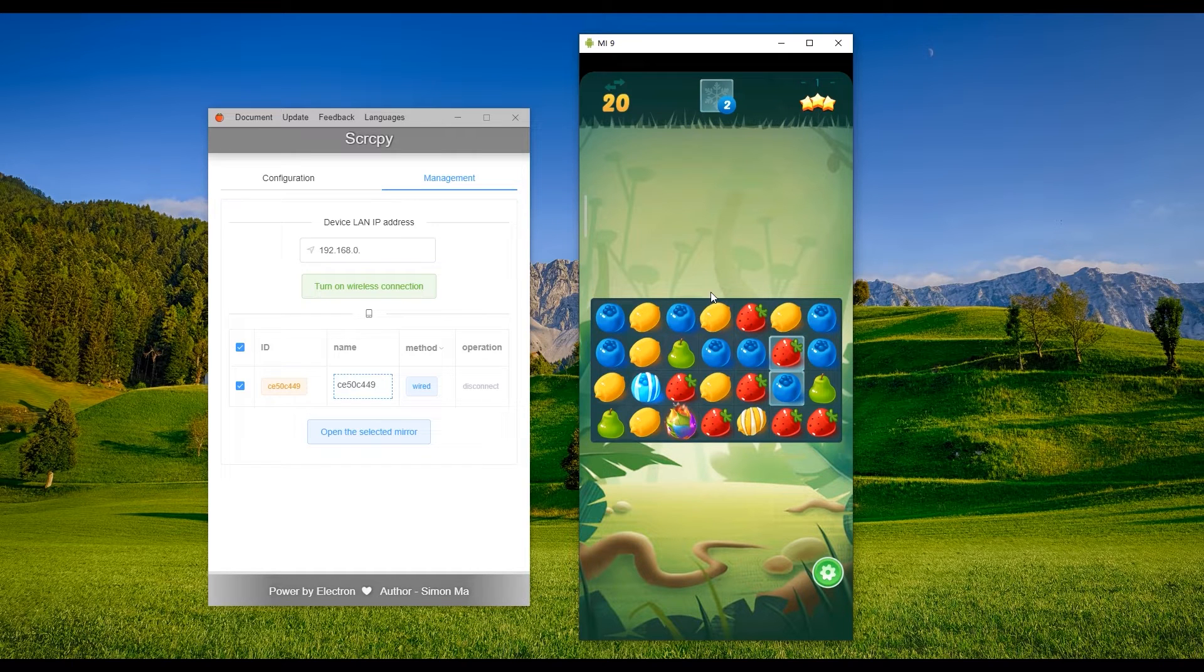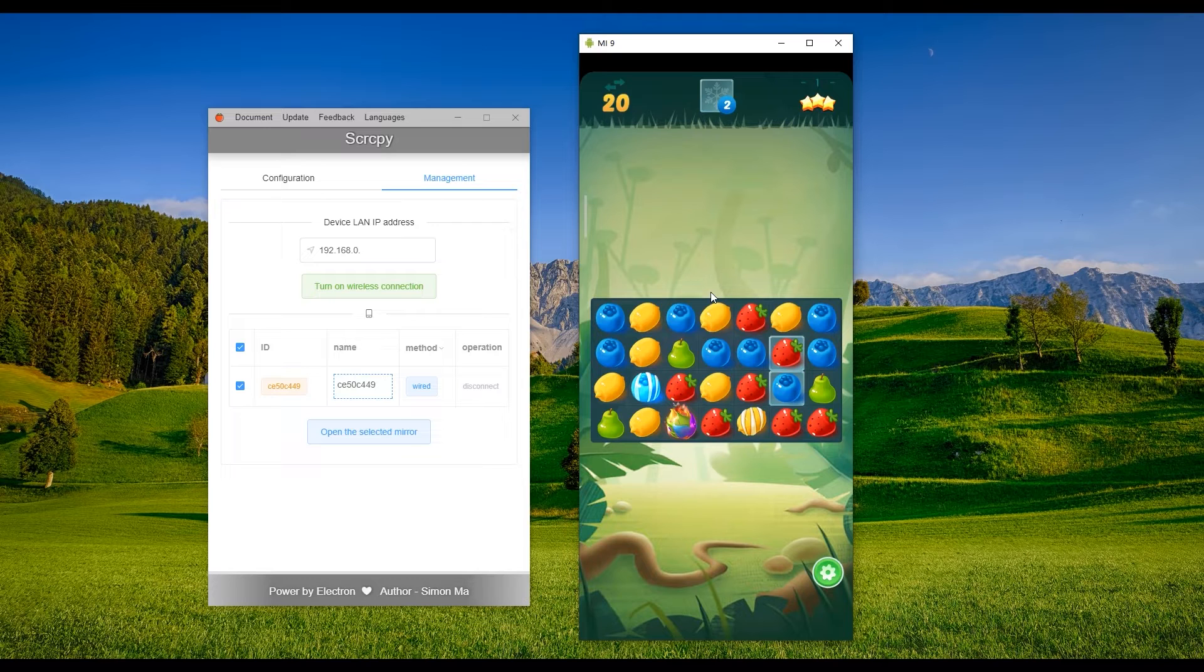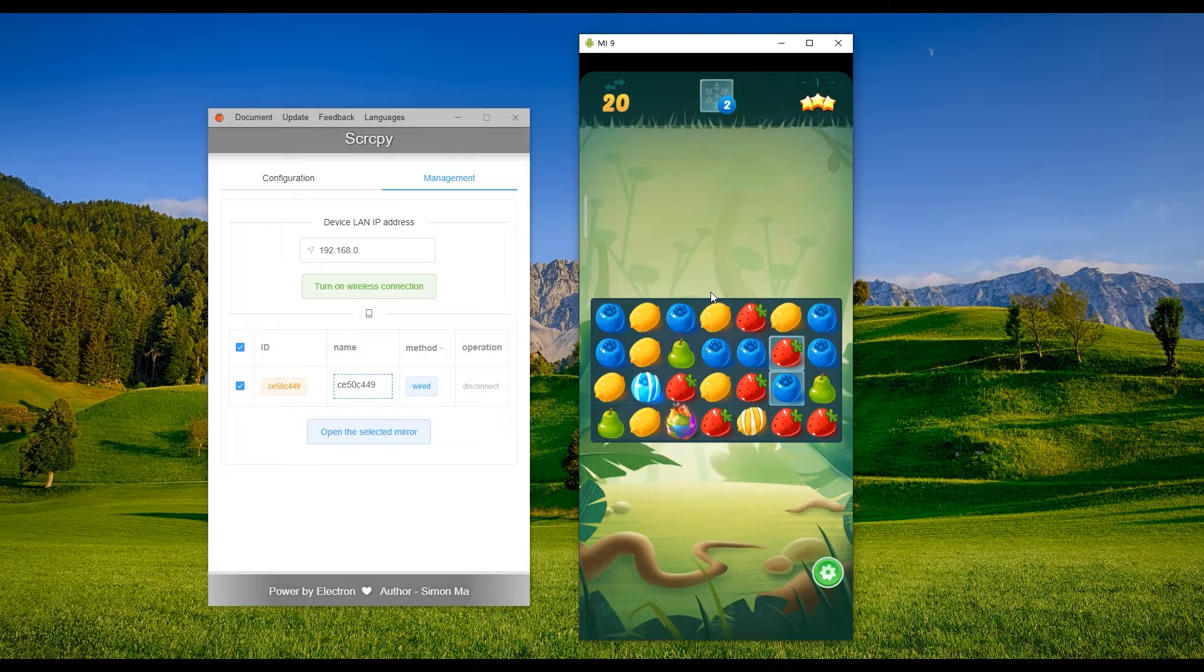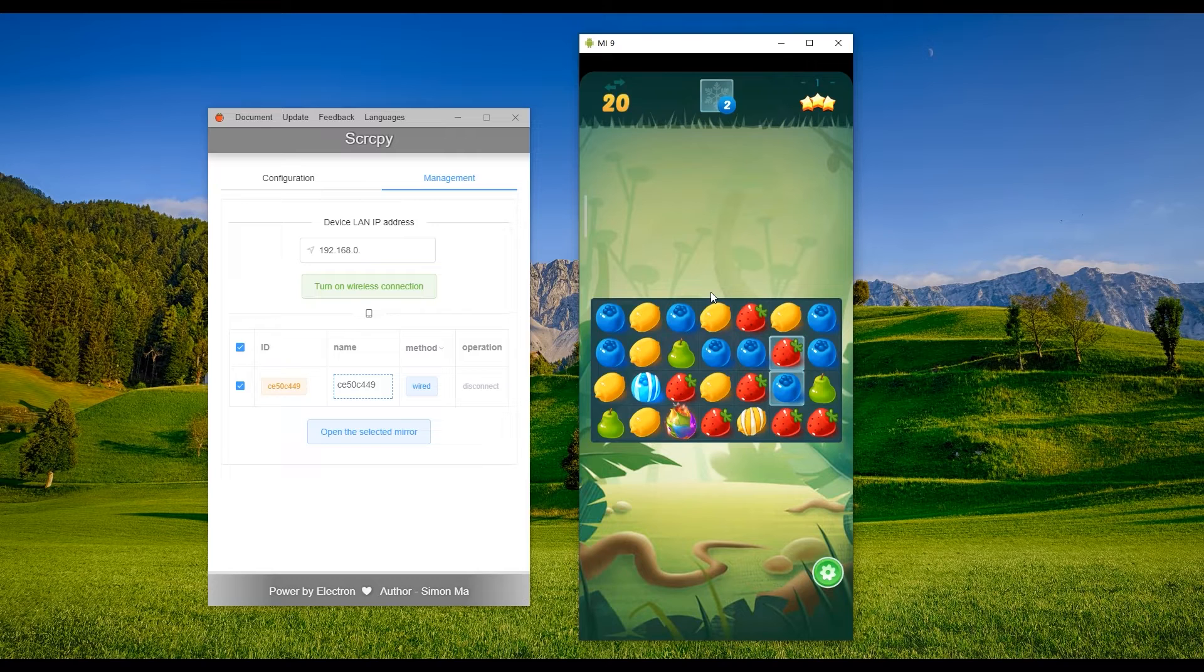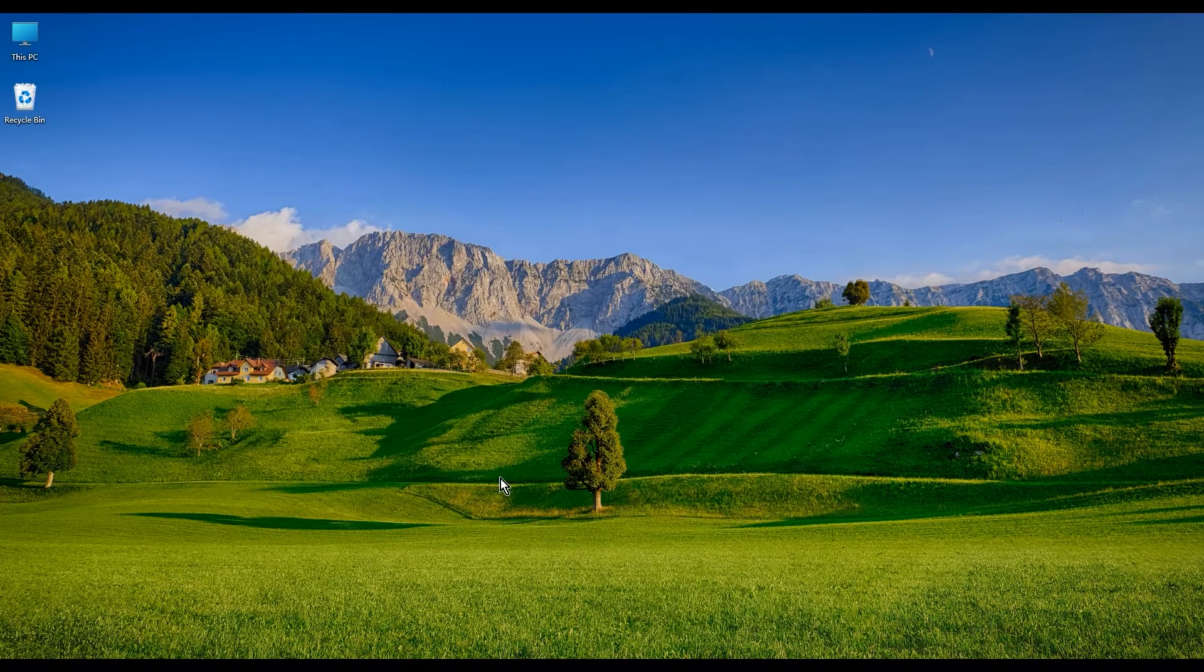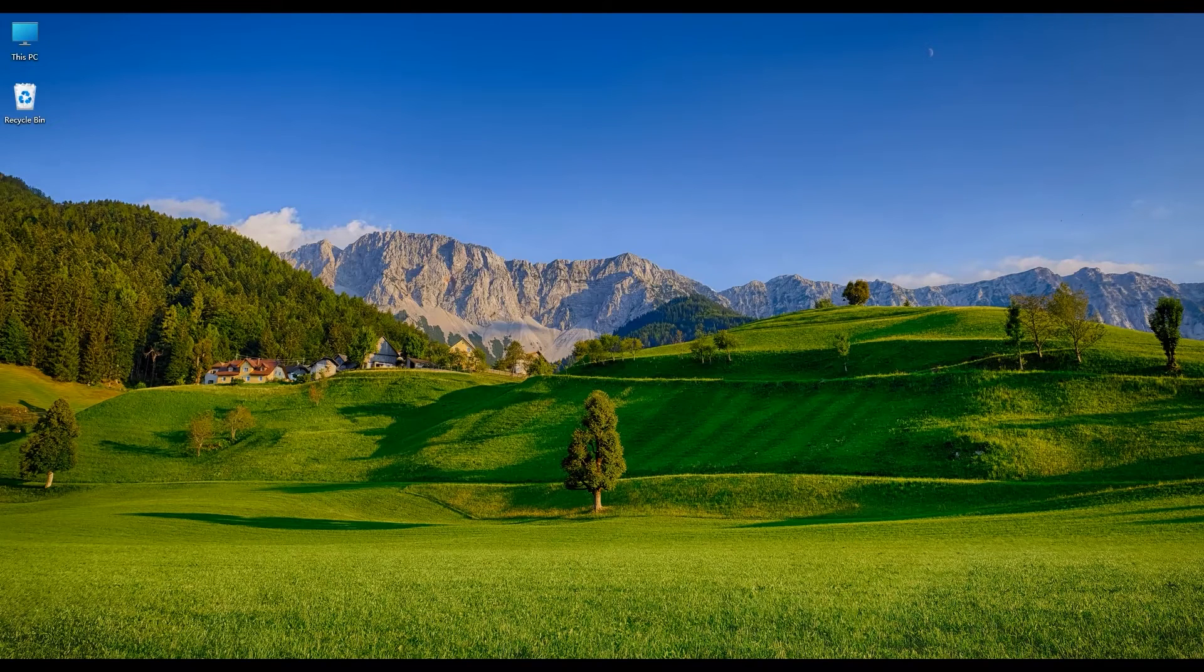Well, Screen Copy GUI is based on that but more powerful. It has a friendly graphic interface with a lot of parameters for your personalized setting. Especially it supports wireless connection, which means you don't need the USB cable anymore once you have Wi-Fi connection. Now let's dig in.